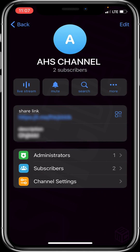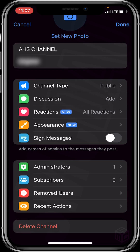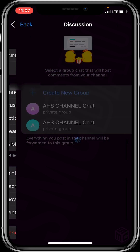After that, click on the Edit option at the top right of your screen. You should see a Discussion and Add button beside it — click on it.